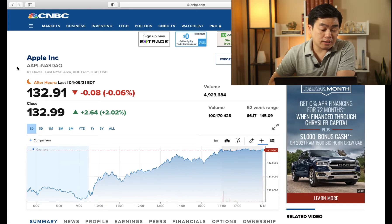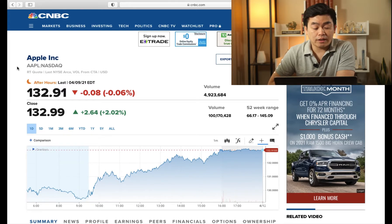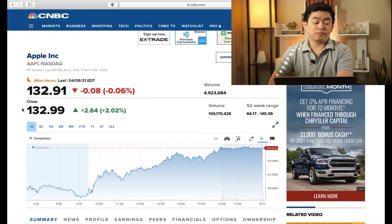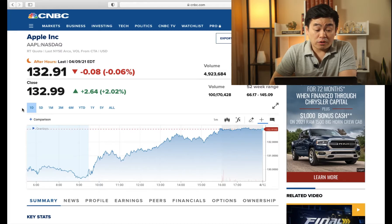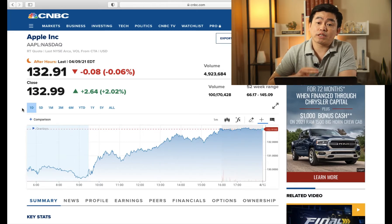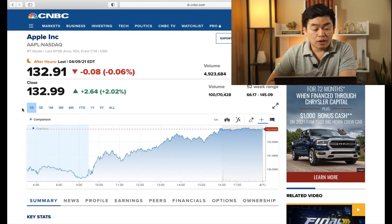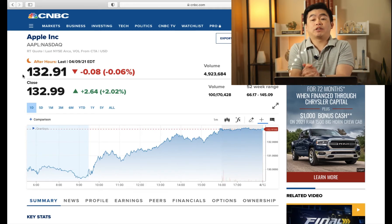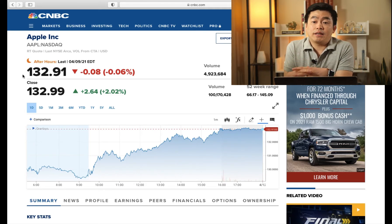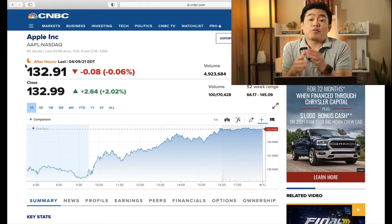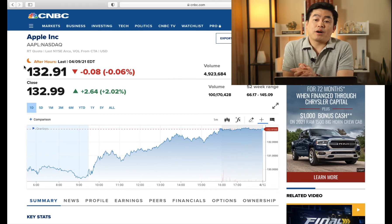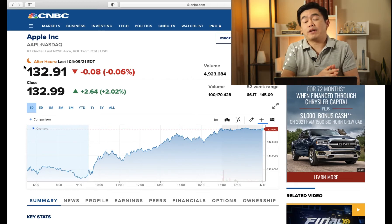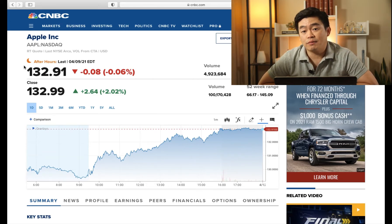Going down a little further, you can see that the stock price closed at $132.99. It was up 2% that day as of April 9th. There's also some activity in the after hours where it dropped 0.6% to $132.91. Note that a lot of brokers such as Charles Schwab and Robinhood allow you to trade in the after hours. In normal business hours, it's from 6:30 AM to 4 PM Eastern Time, but you can also continue to buy from 4 PM to 8 PM Eastern Time if you choose to.